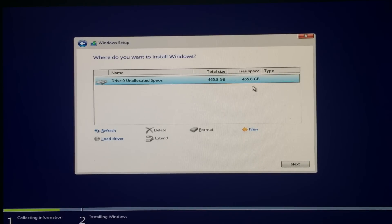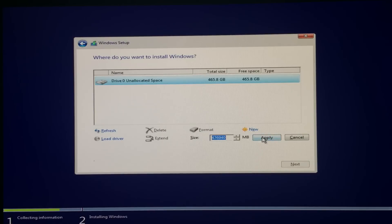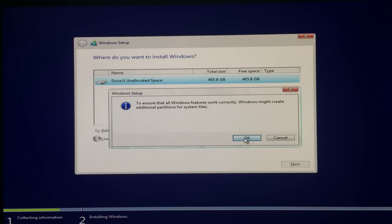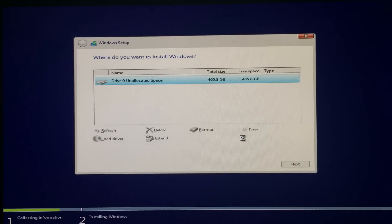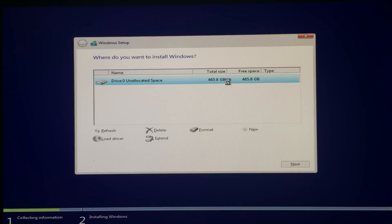Now you have to make a new partition. Just click apply. If you want to make two partitions, then you can also do that. But for my case, I'm gonna select one. I'll do that later.